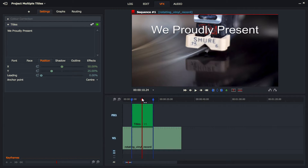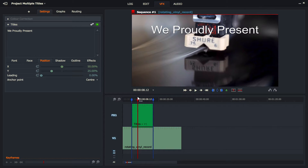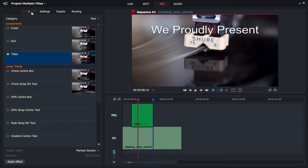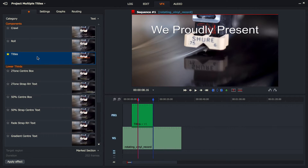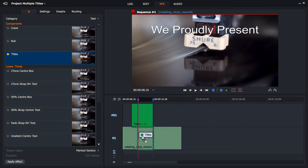What I want to do now is move my playhead a little bit in, mark it in, and leave the out where it is. Then I'm going to go back to plus, grab another title, and drag it over. I need to be careful — I don't want to put it on the FX1 track. I want to go down to the V1 track and place it into the new in and out I've marked.